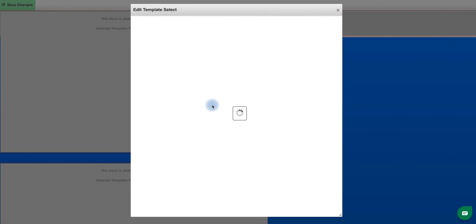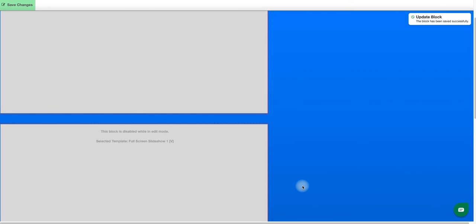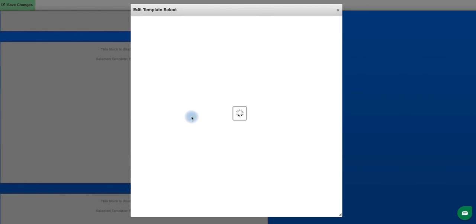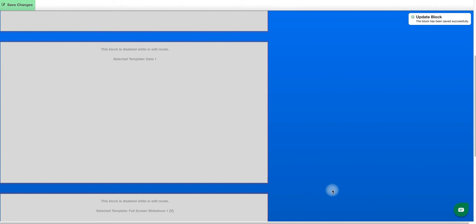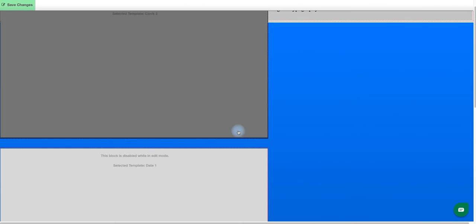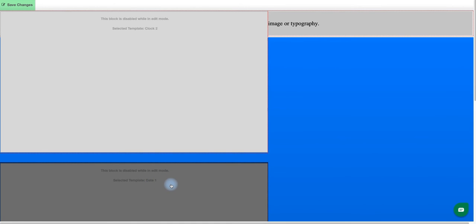I'll click on the top block, and now I can see those two horizontal templates that I installed. To get this added, I'm just going to click on my clock and select save. Now I'm going to add my date template to the second block — I'll click on my date and save. If I had a third horizontal template that I wanted to use, I would do the same thing for the third block. For now, I'm just adding those two. I can see they're showing as clock two and date one, which were the horizontal templates I installed.